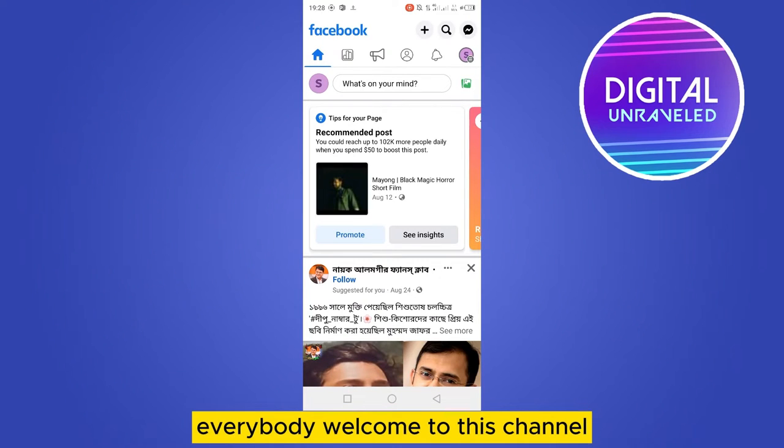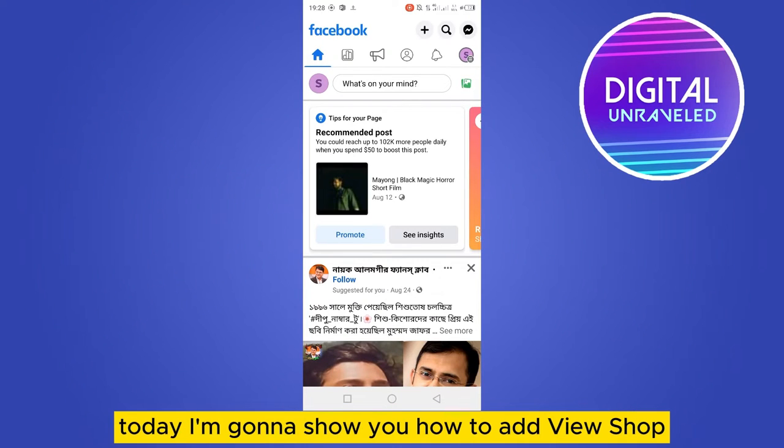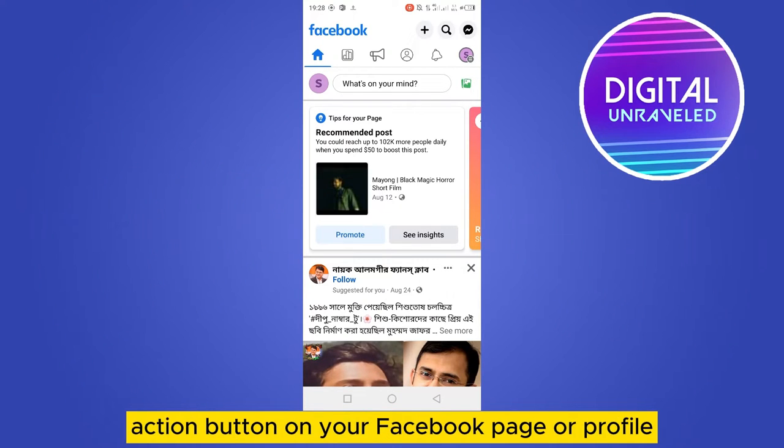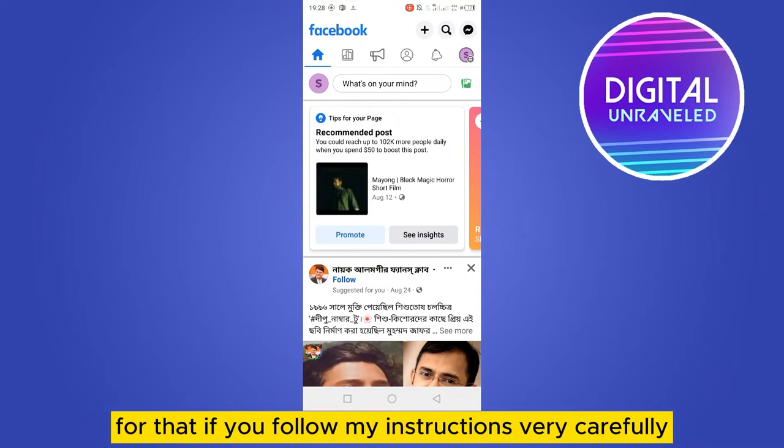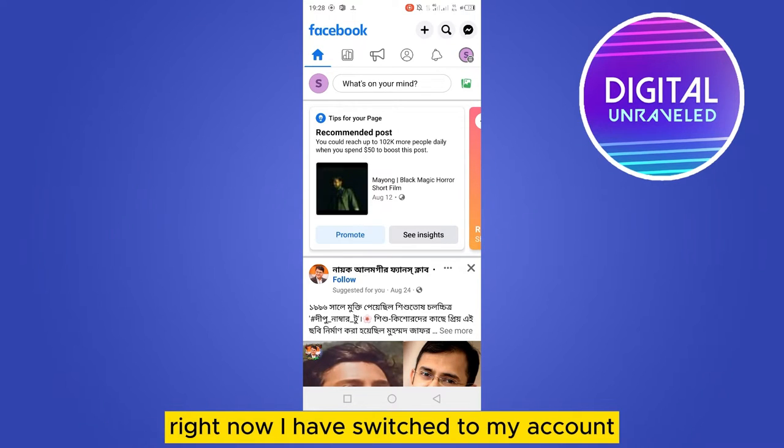Everybody welcome to the channel. Today I'm going to show you how to add a view shop action button on your Facebook page or profile. If you follow my instructions very carefully, right now I have switched my account to one of my Facebook pages so that I can add the view shop button.